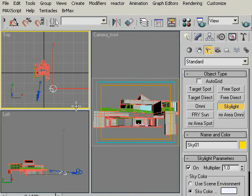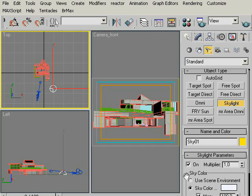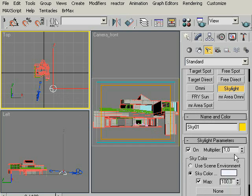Now we have our skylight. Now, on the right side, as you see, we have our skylight parameters. By default, it's set to 1 as a multiplier. I will change this value to 0.55 to have a soft light.